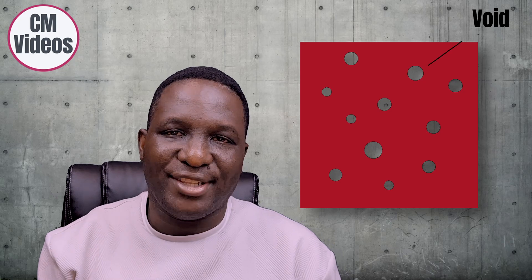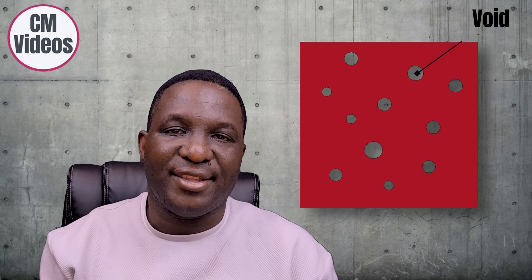We start with a representative volume element like this, which is a steel material that has a lot of voids distributed within it.